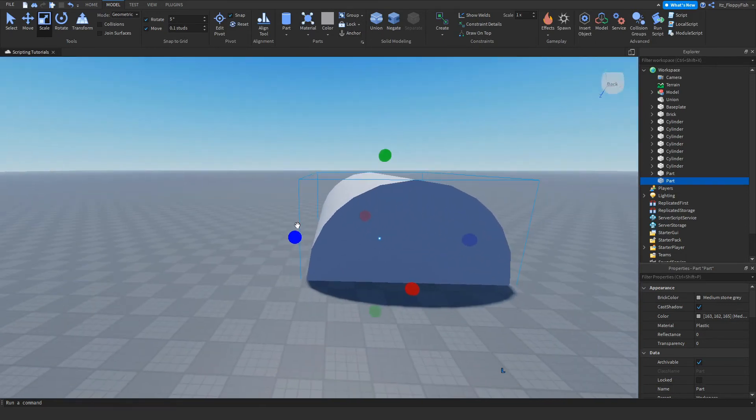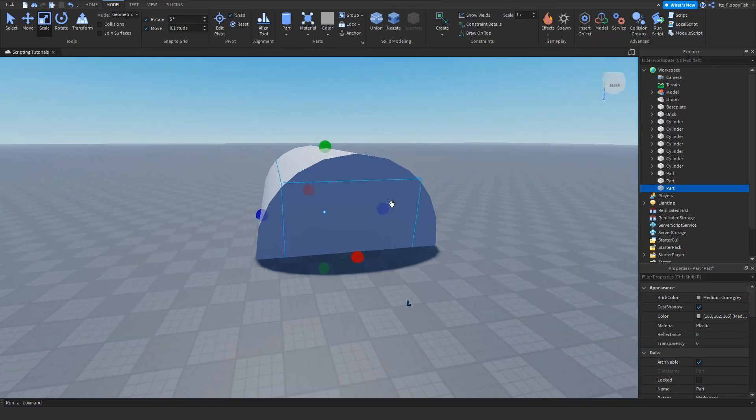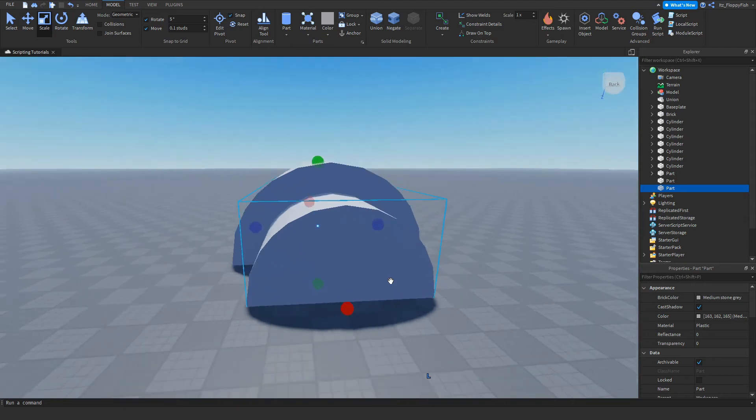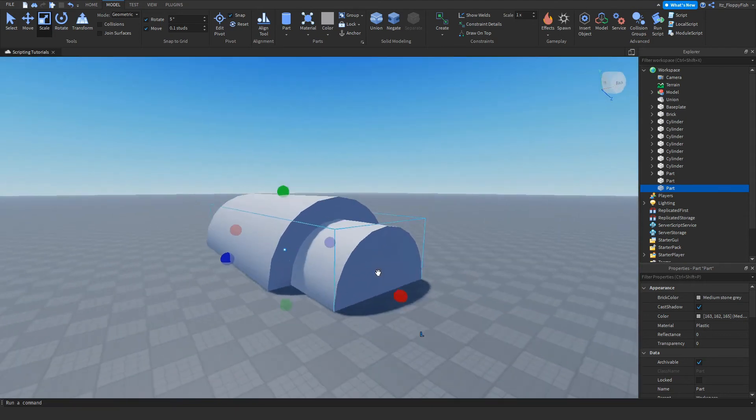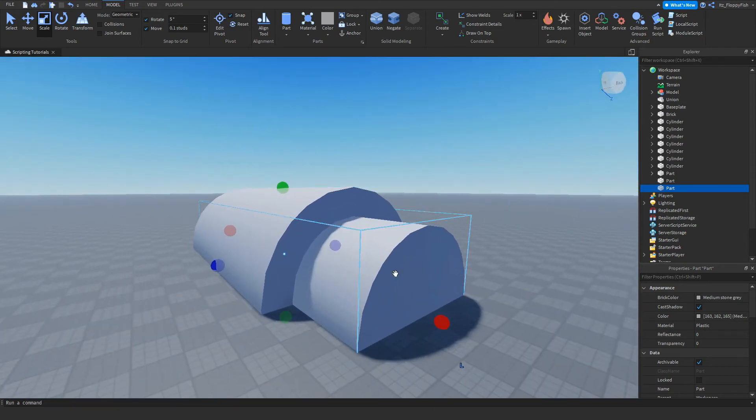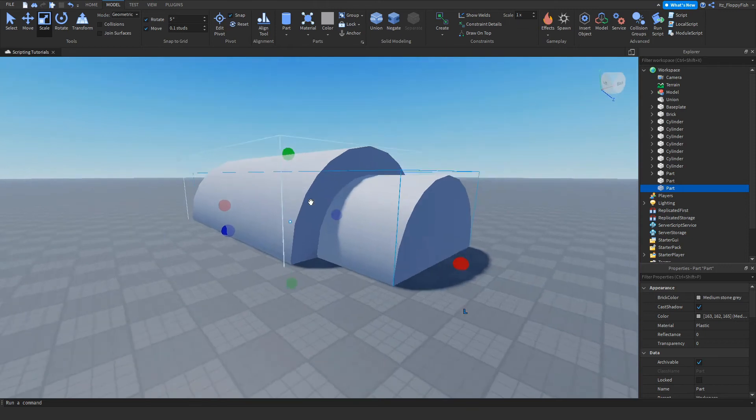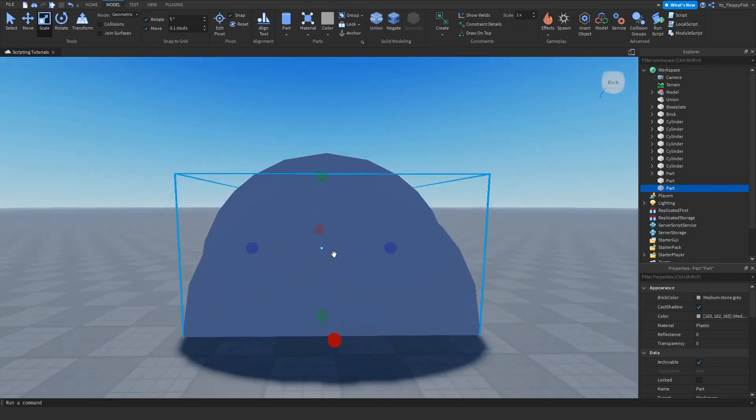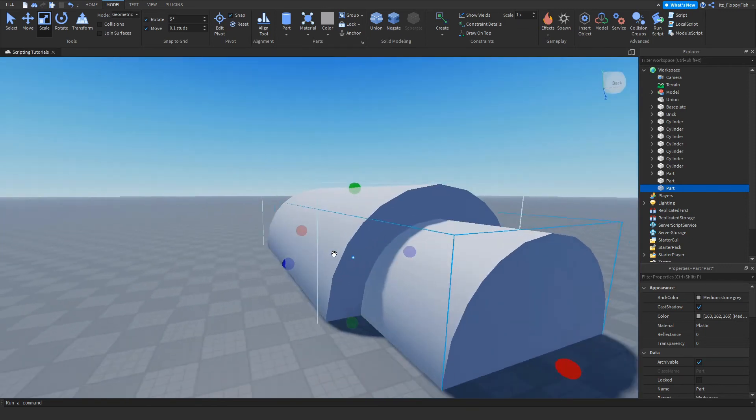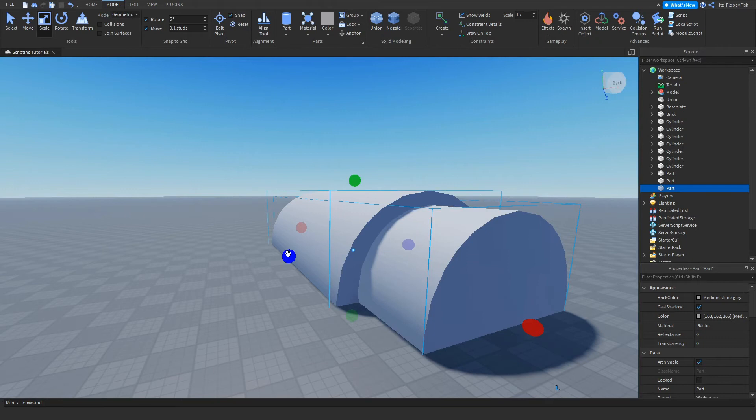Now we want to duplicate the cylinder, so Control D, and we can do it like that. As you can see, we have created two parts in one. That should be good enough for a tunnel. Let's maybe go a little bit up and a little bit to the sides.